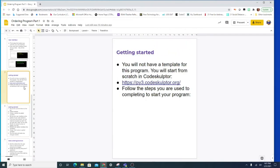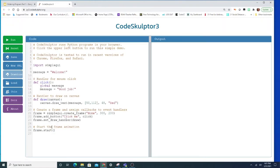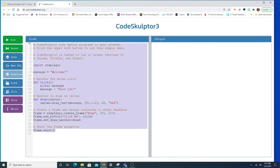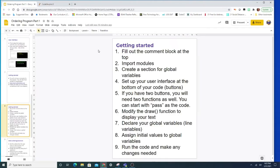I'm going to start by clicking on CodeSculptor and this basic template has a lot of things that we want to keep so I'm not going to just delete everything. I'm going to keep a lot of things here. We can change what we need to change, take out what we need to take out, and add in what we need to add. So let's start with step one. Fill out our comment block at the top.